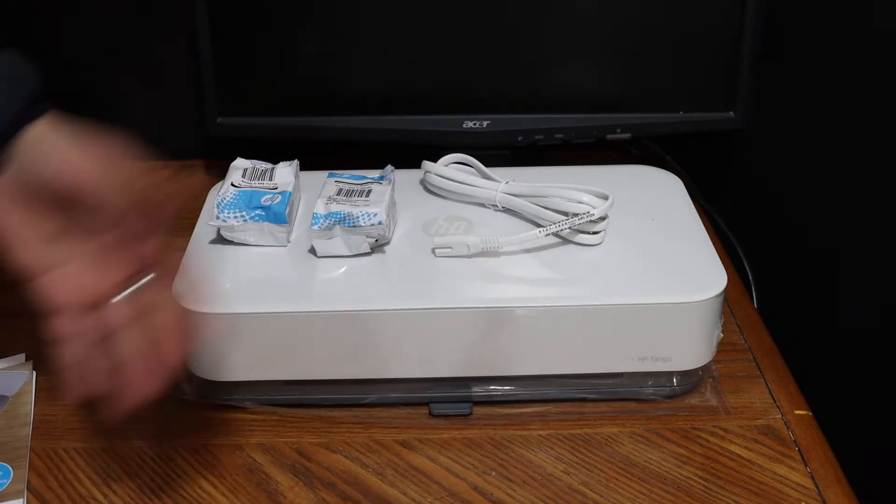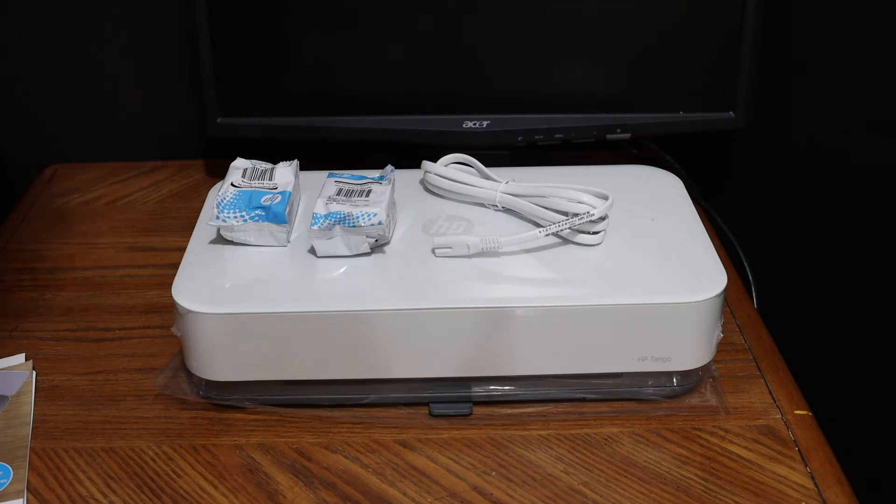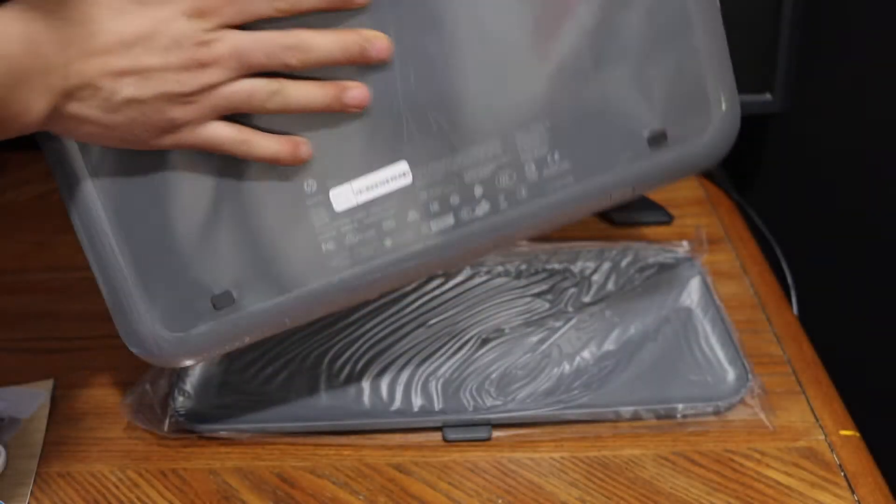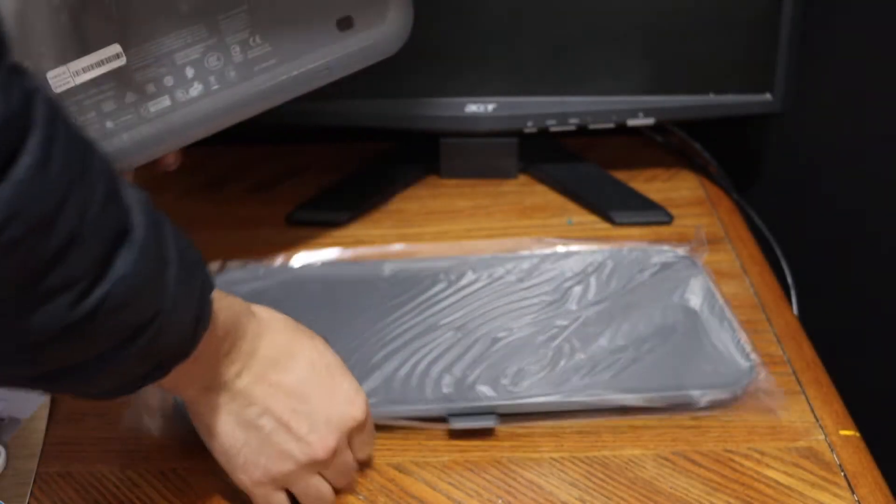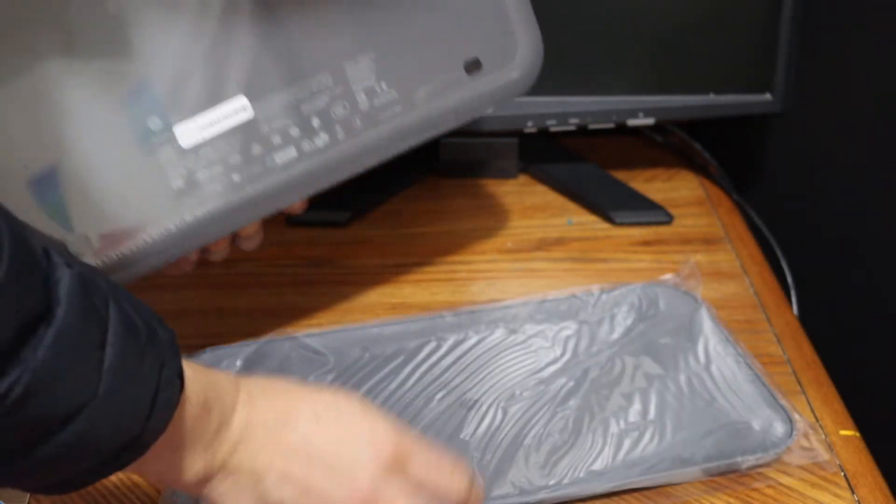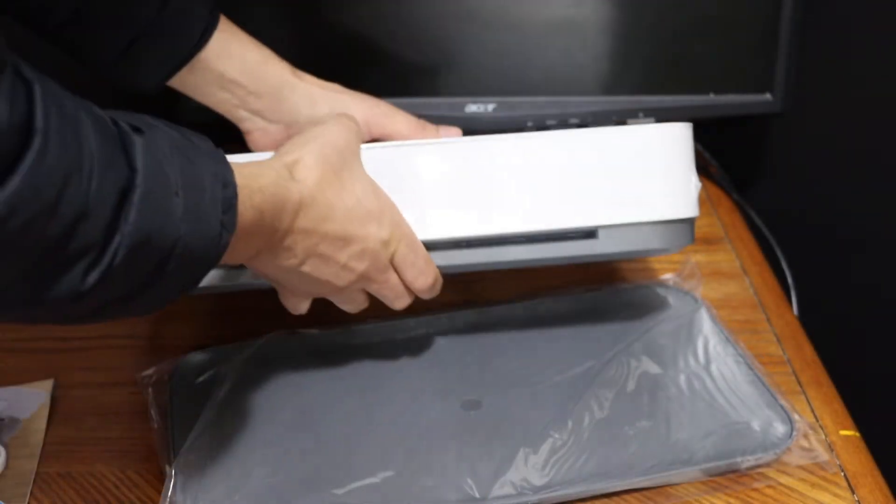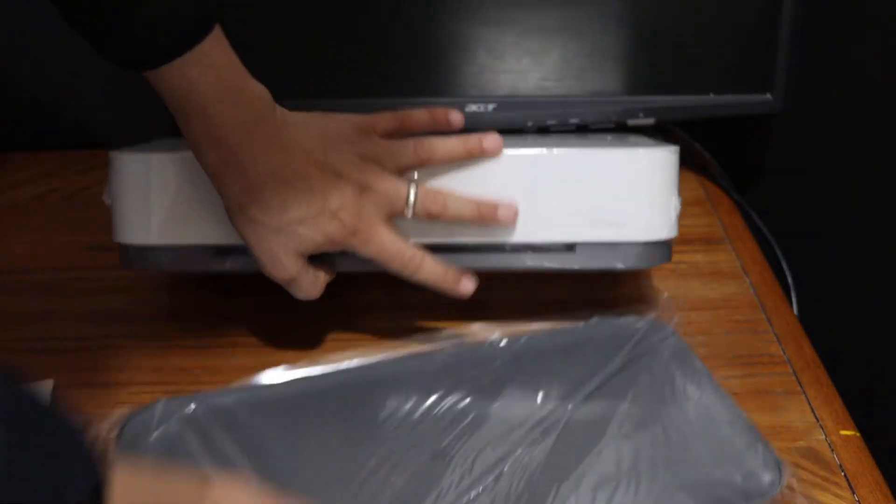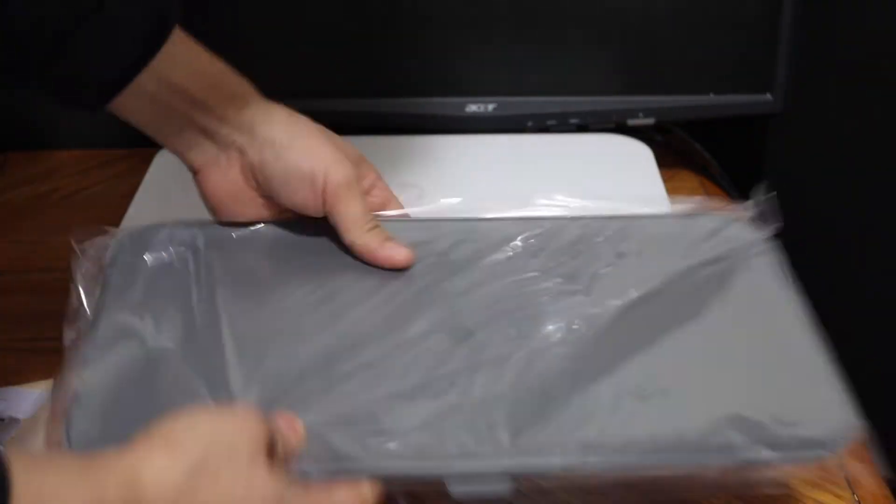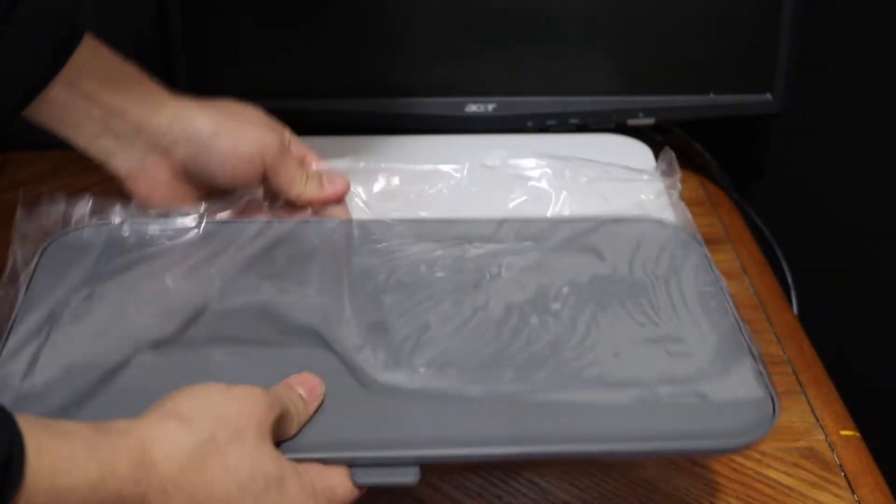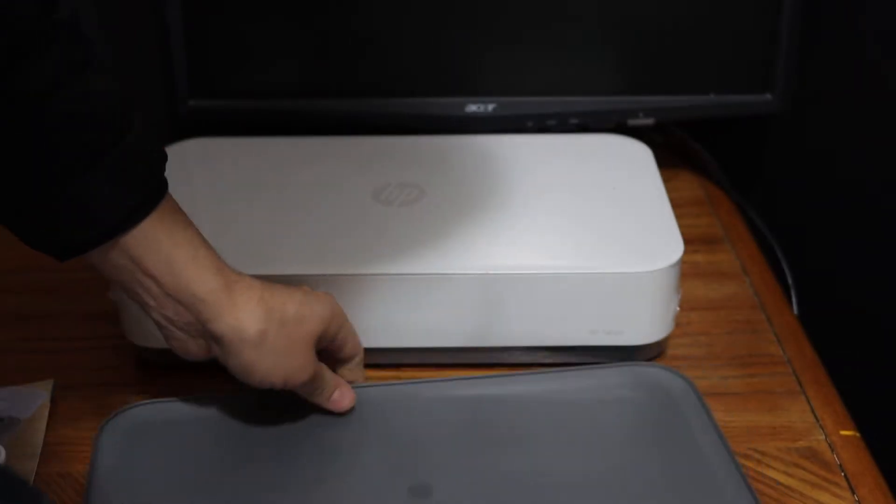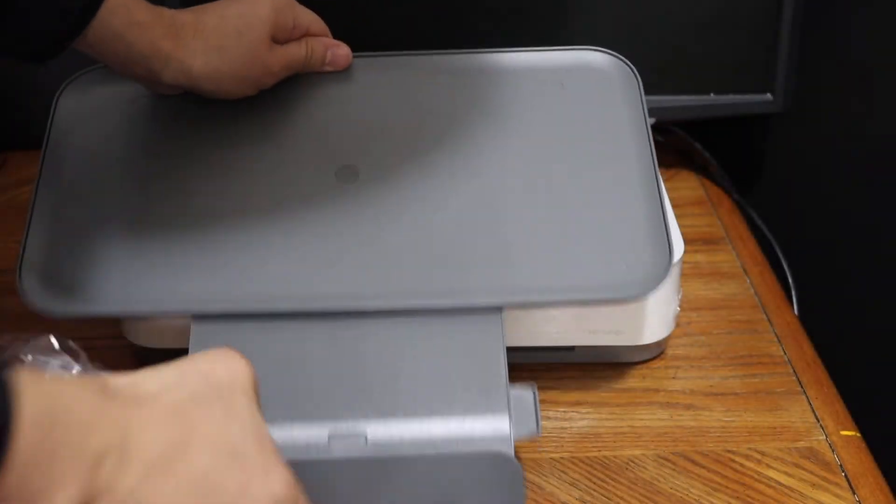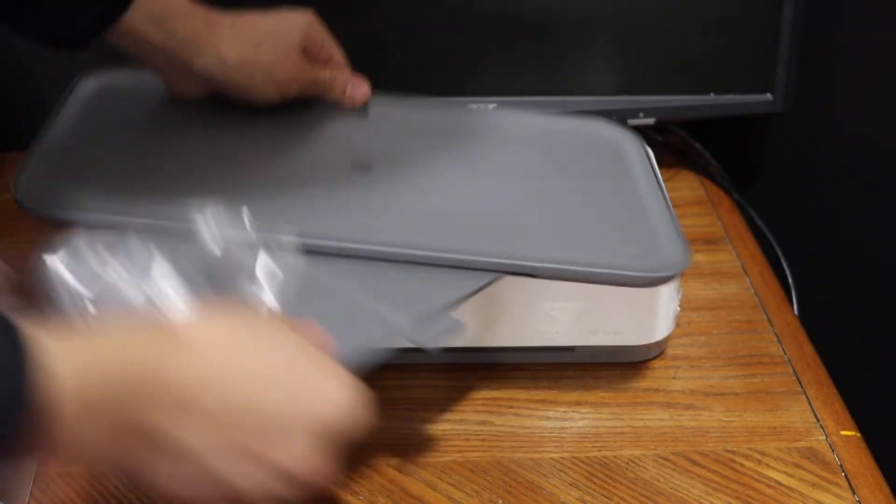Let's start with the quick setup. It's a very compact and small printer. This is the paper output tray. You can simply take it out, and it works this way.